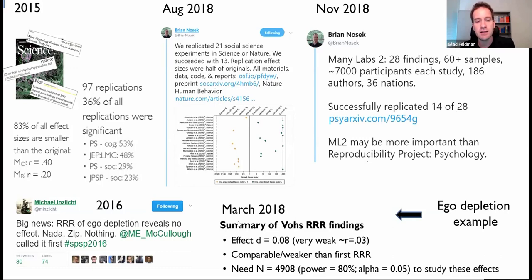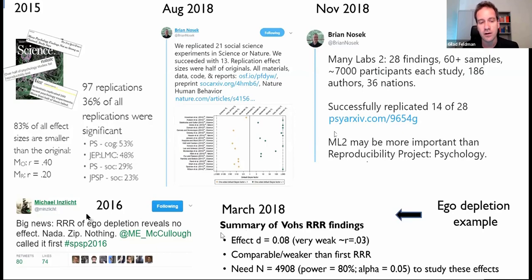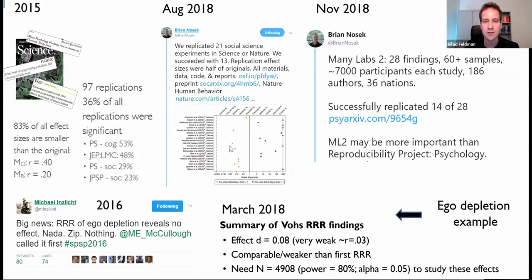The ego depletion case study I teach in the first class: in 2016, 24 labs found nothing — very very weak effects. Then the original authors, including Kathleen Vohs, said those labs didn't know how to do it correctly and ran their own replications over two more years, once again finding a very very weak effect. Both together are very disappointing for one of the biggest findings in social psychology. Ego depletion, at least to me, is no longer a phenomenon I trust to replicate — and if anything is there, it's a much smaller effect than what's in our books.